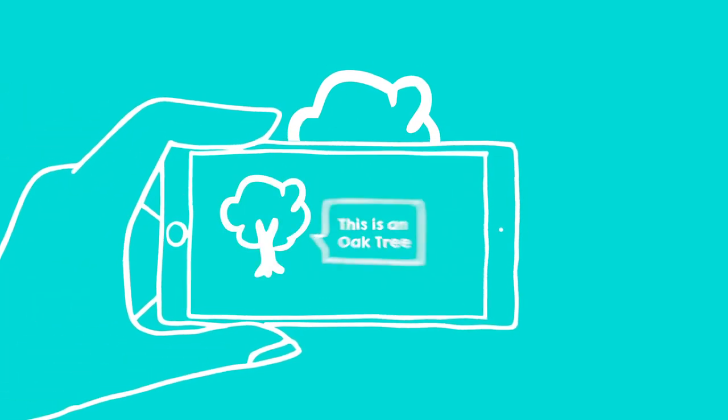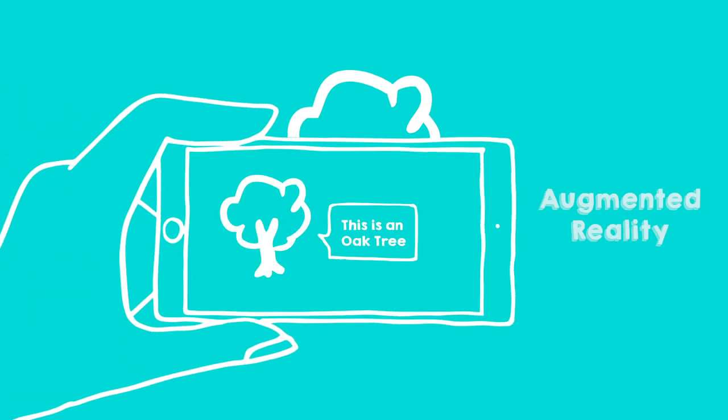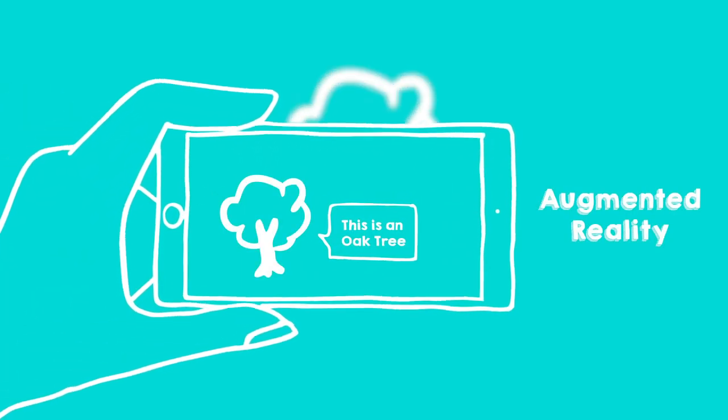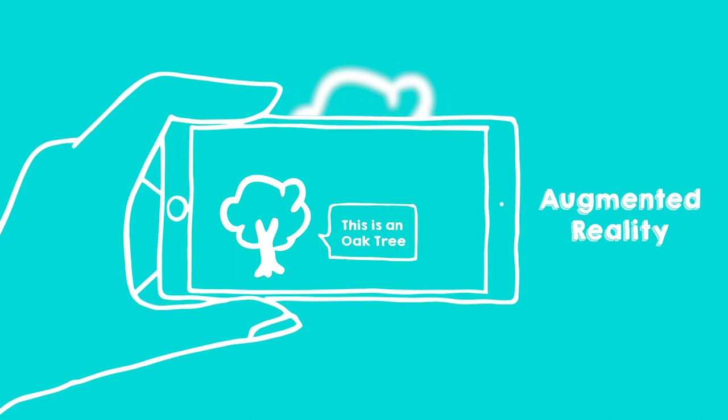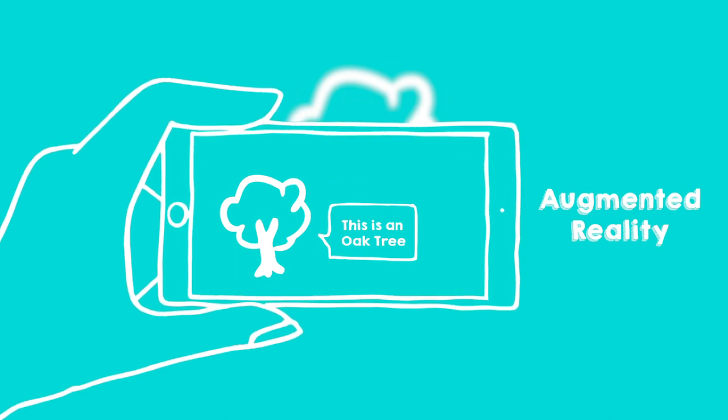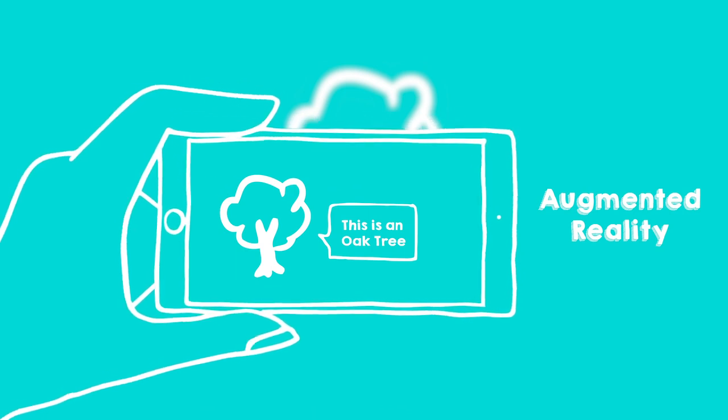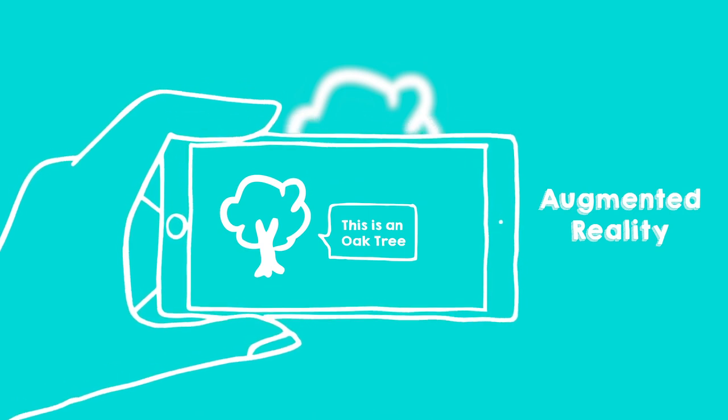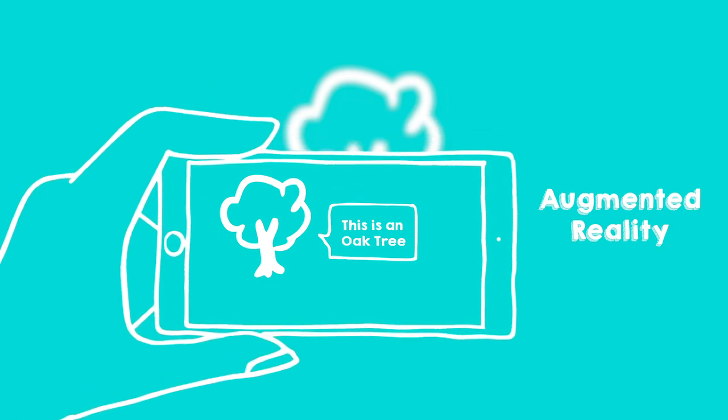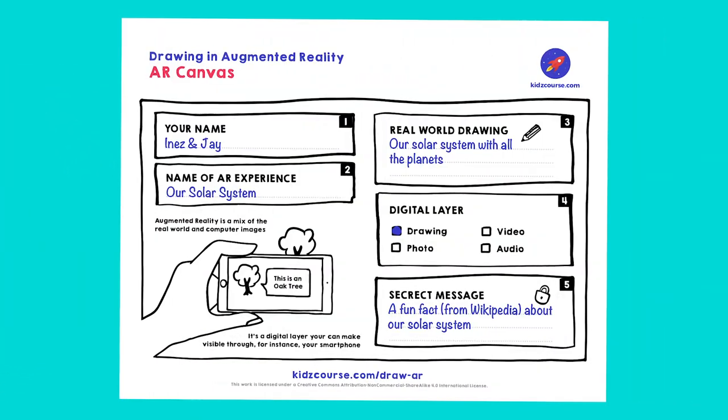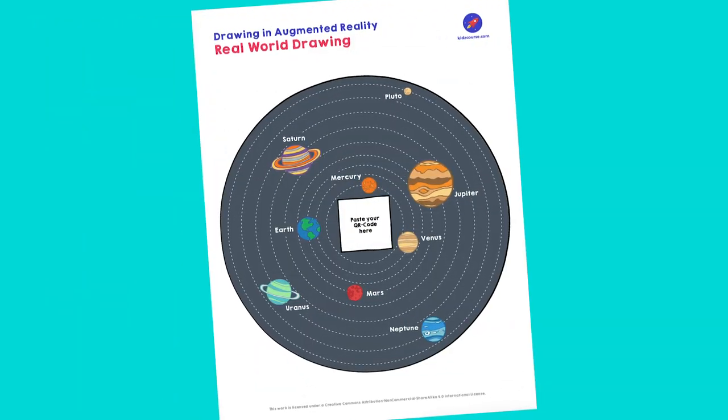In the previous missions, you've discovered that augmented reality is a combination of the real world and computer images. It is a digital layer that you can make visible via, for instance, your smartphone. Then you also designed your own AR experience and made two drawings.